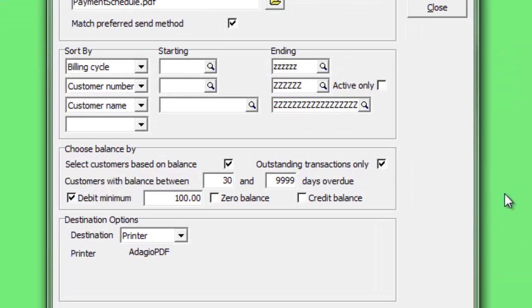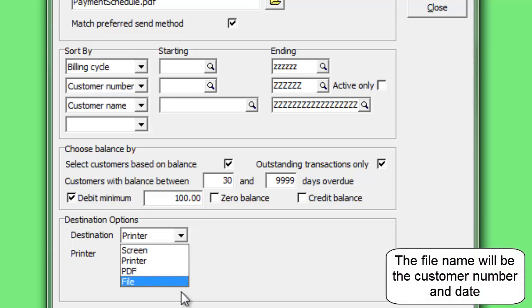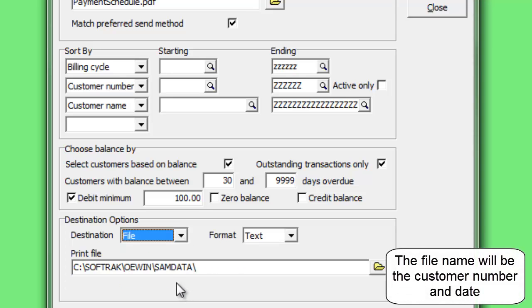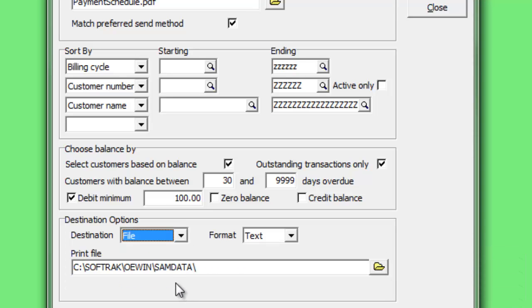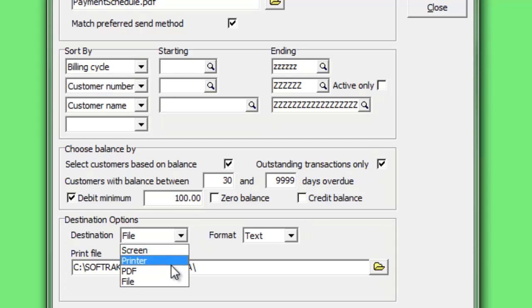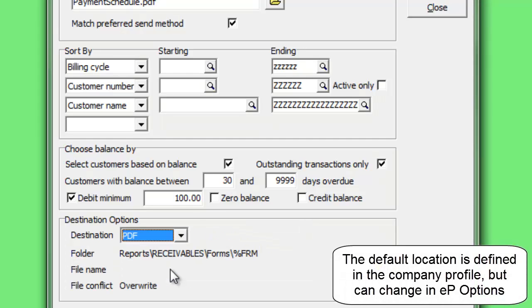You can also print statements to other editable file types by choosing File as the destination. Or, use Adagio ePrint to create PDF files.